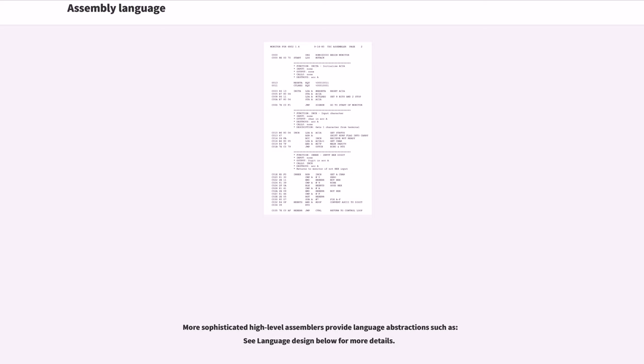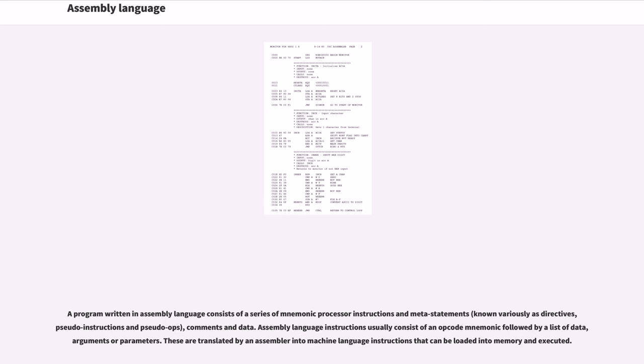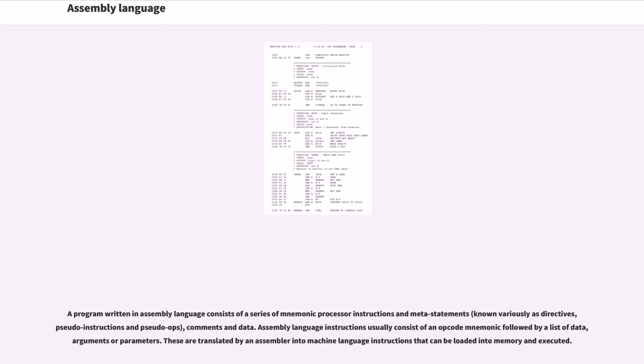More sophisticated high-level assemblers provide language abstractions such as (see language design below for more details). A program written in assembly language consists of a series of mnemonic processor instructions and meta-statements, known variously as directives, pseudo-instructions and pseudo-ops, comments and data. Assembly language instructions usually consist of an opcode mnemonic followed by a list of data, arguments or parameters. These are translated by an assembler into machine language instructions that can be loaded into memory and executed.